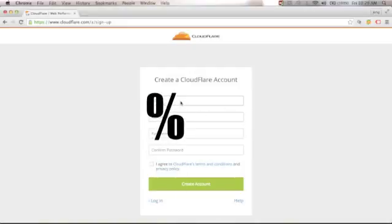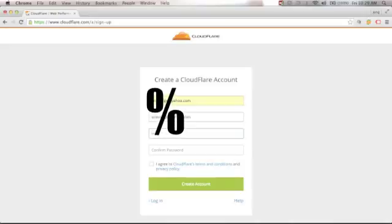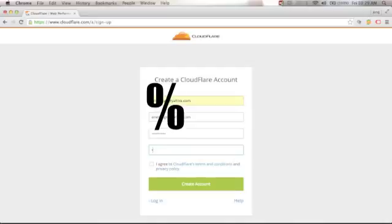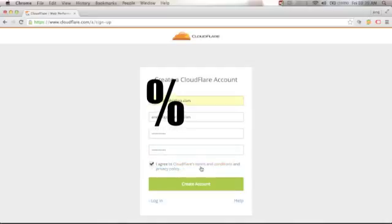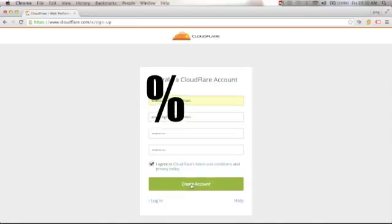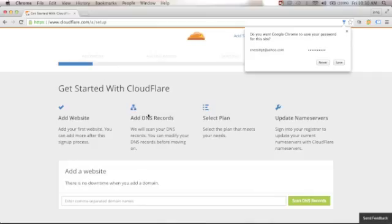Put an email here, create a password, and confirm your password. Click 'I agree to Cloudflare's terms and condition' and click Create Account. Then you will be redirected to the Get Started with Cloudflare page.